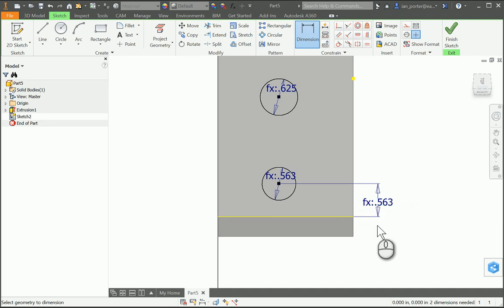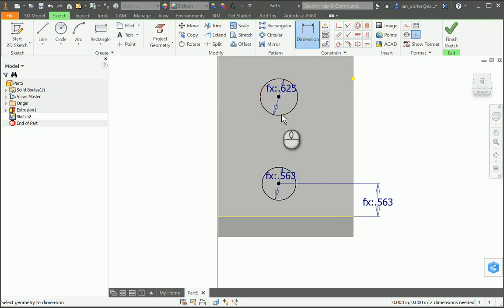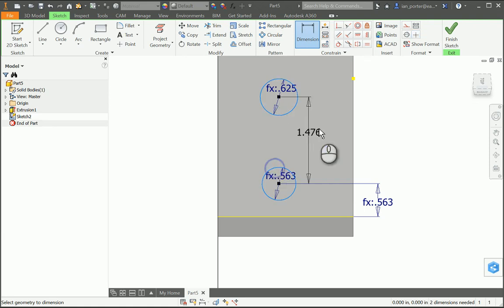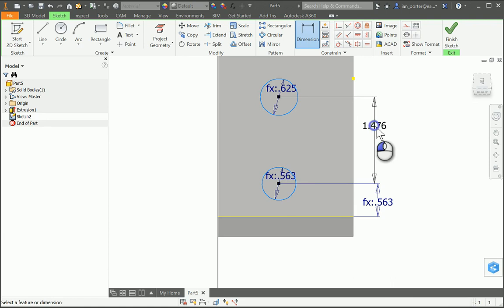The next thing is the dimension for hole center to center. I'm going to select the top hole and the bottom hole and apply a parametric equation: D3 divided by 2 minus (1/8).